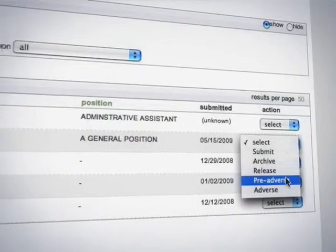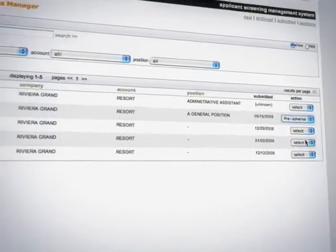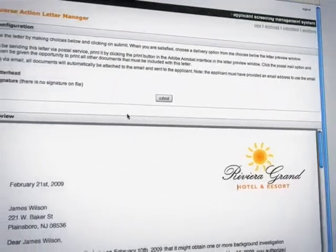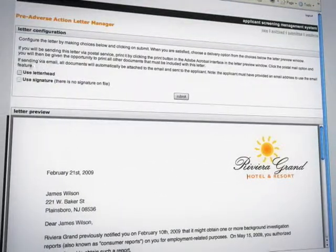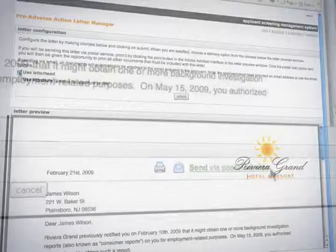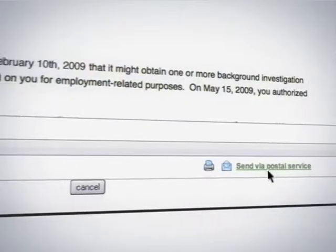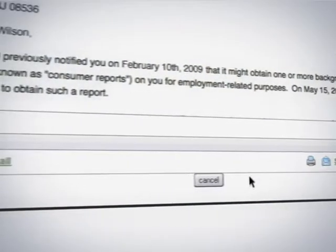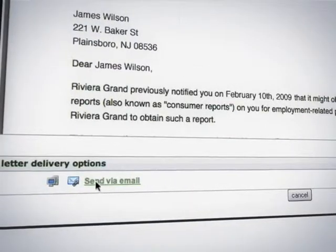Processing pre and adverse action documents is no longer time consuming. e-Job App automates this requirement and records all activity according to federal regulations. Conveniently generate the required documents and choose to print on your letterhead or email directly to the applicant.